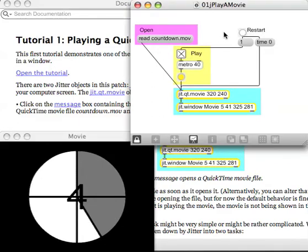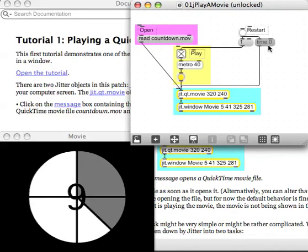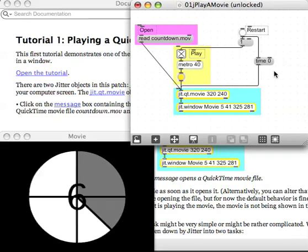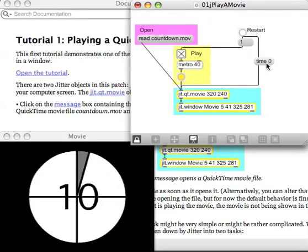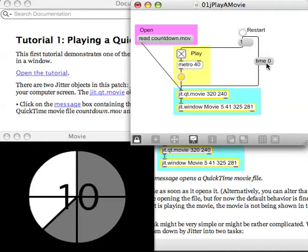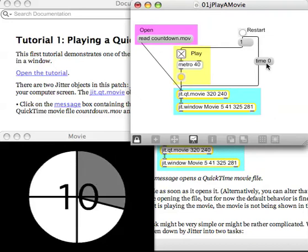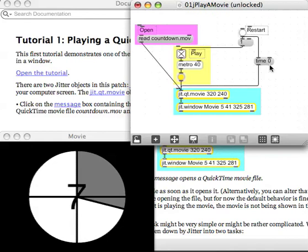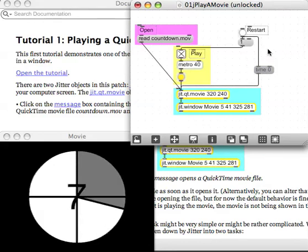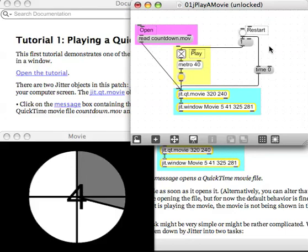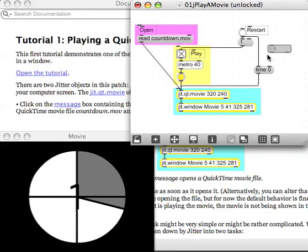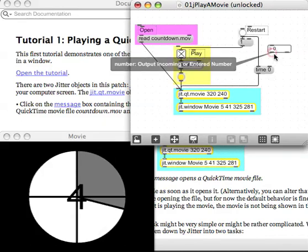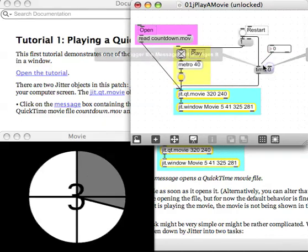Okay, so my next question is here's a thing here that says time zero and every time I click this message we go back to the start of the movie. Very good. What would I do if I wanted to have instead of time zero have some time that I could control using a number box? Make me an integer box by hitting I on my keyboard with the patcher unlocked.